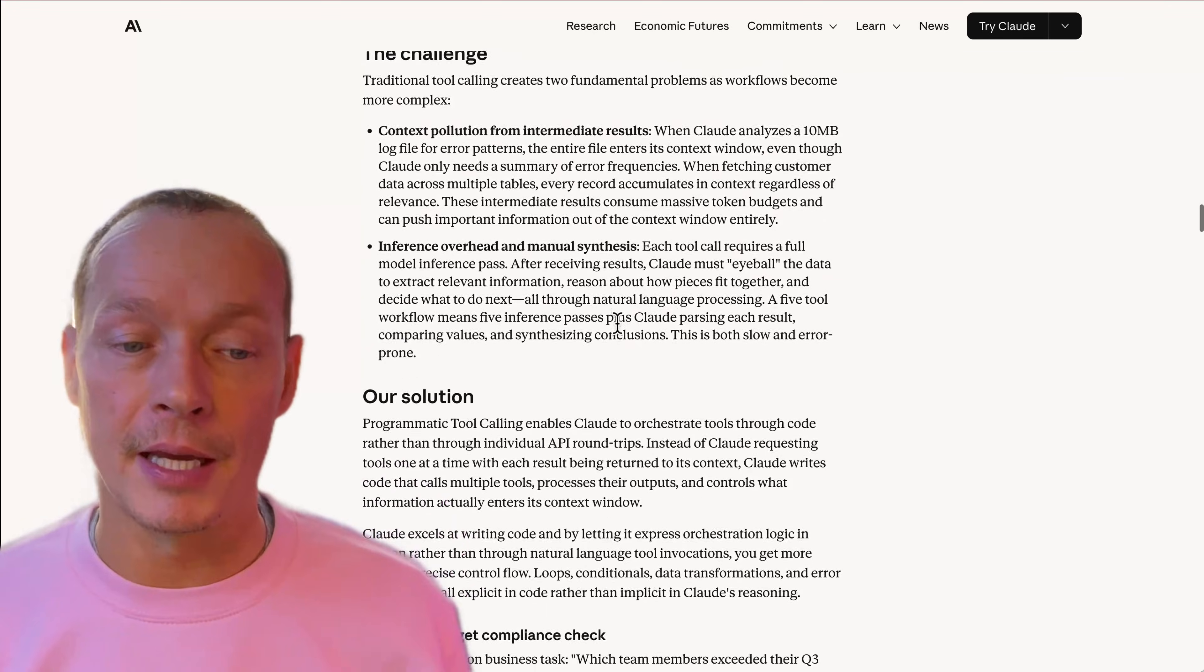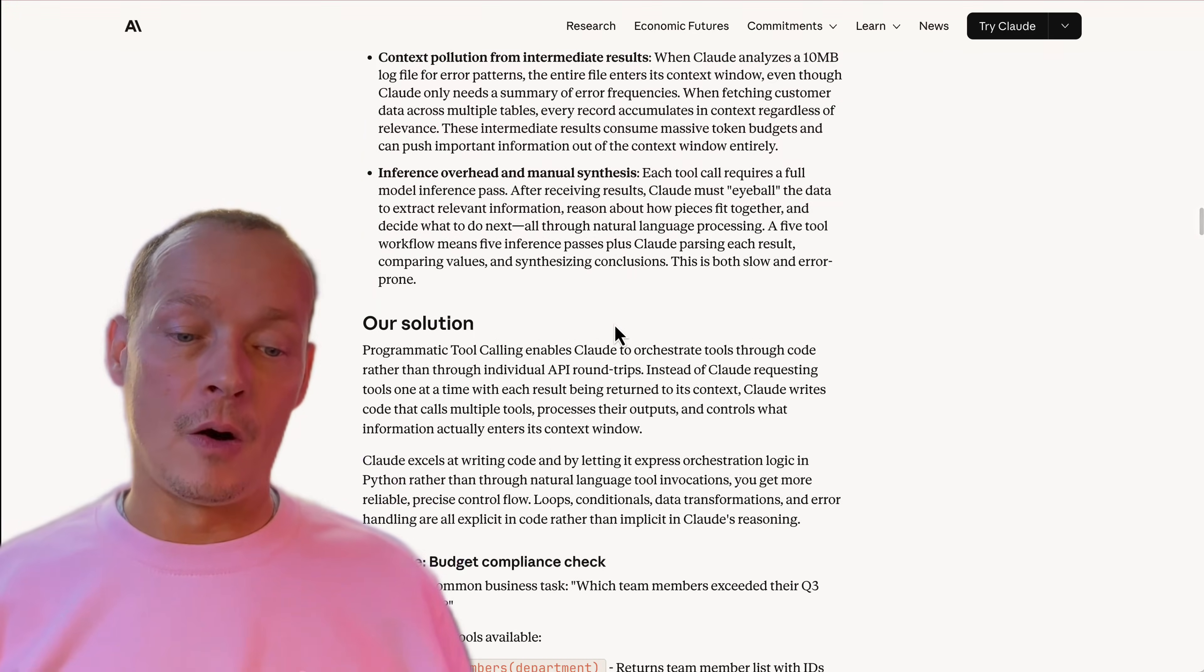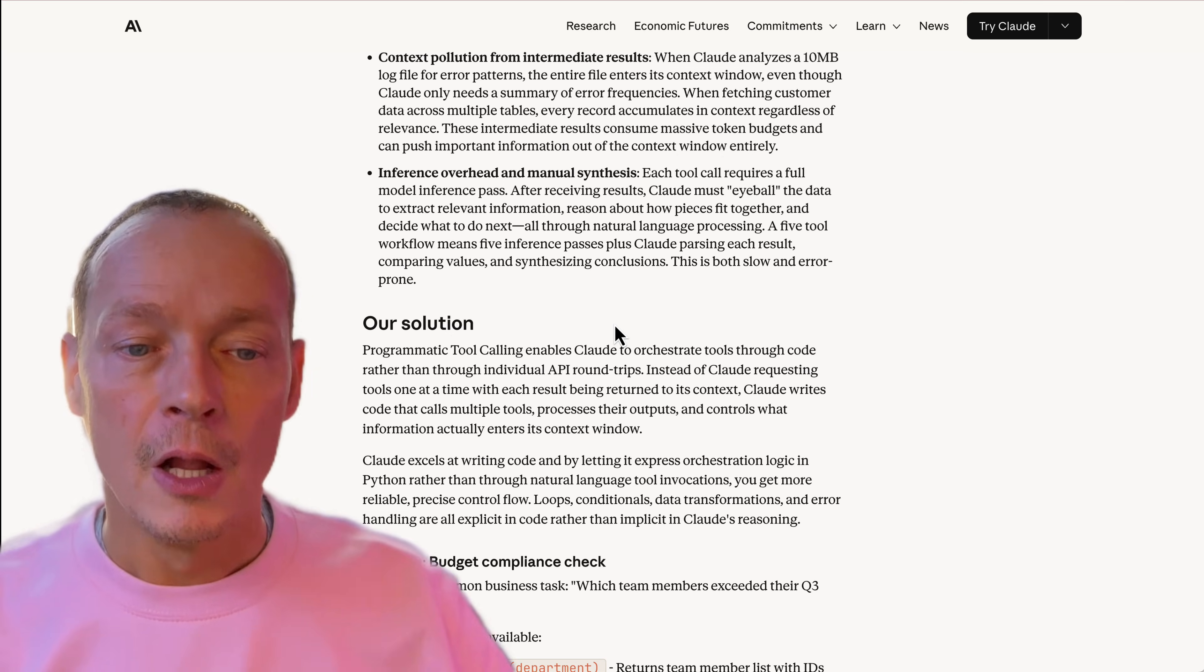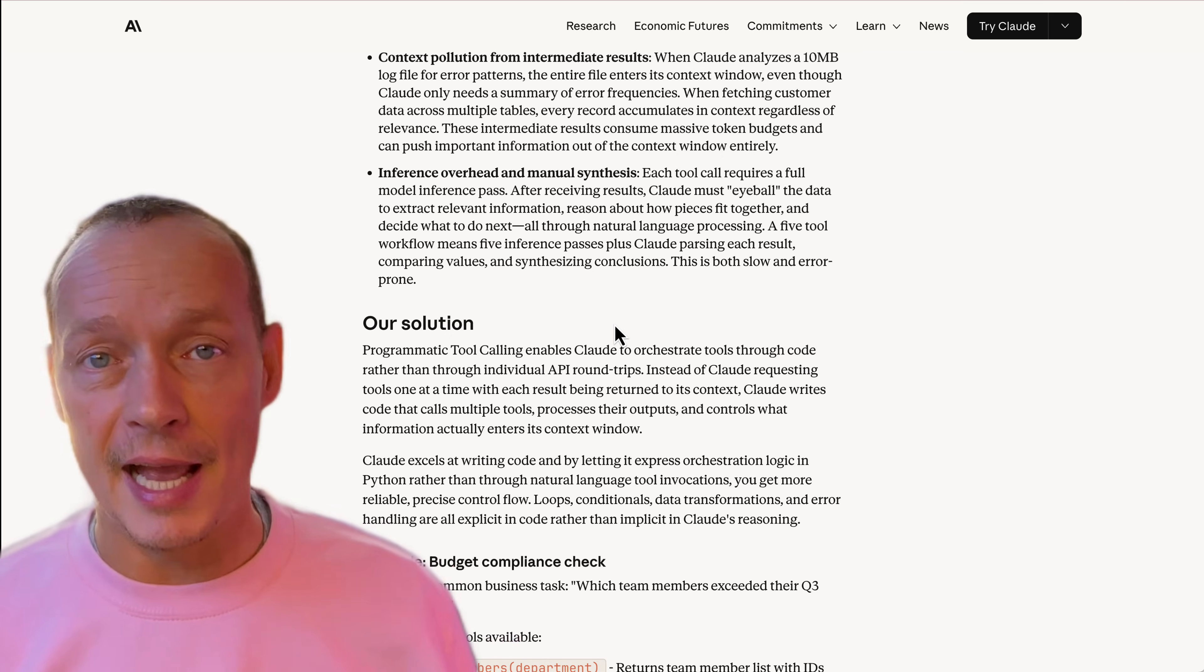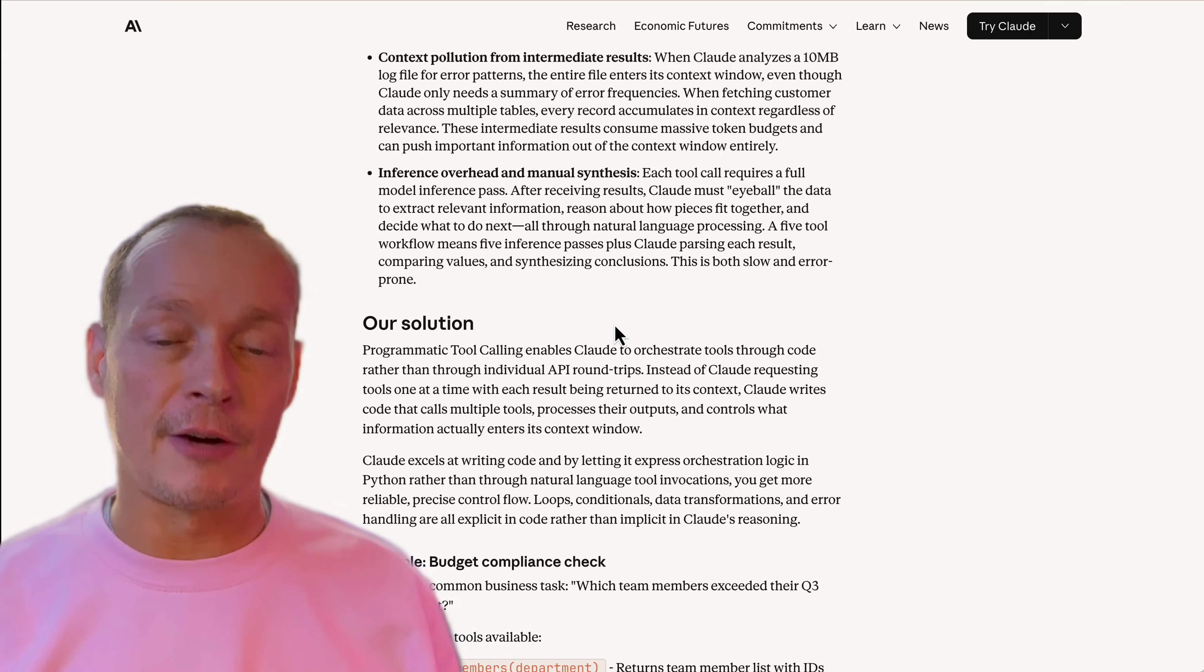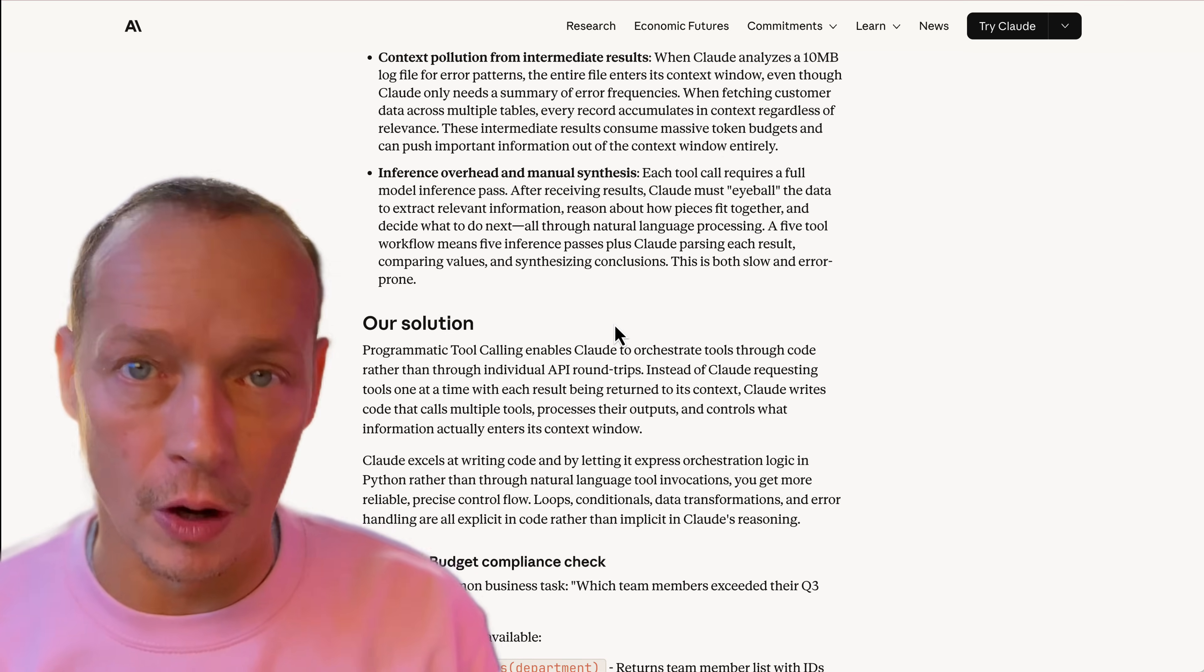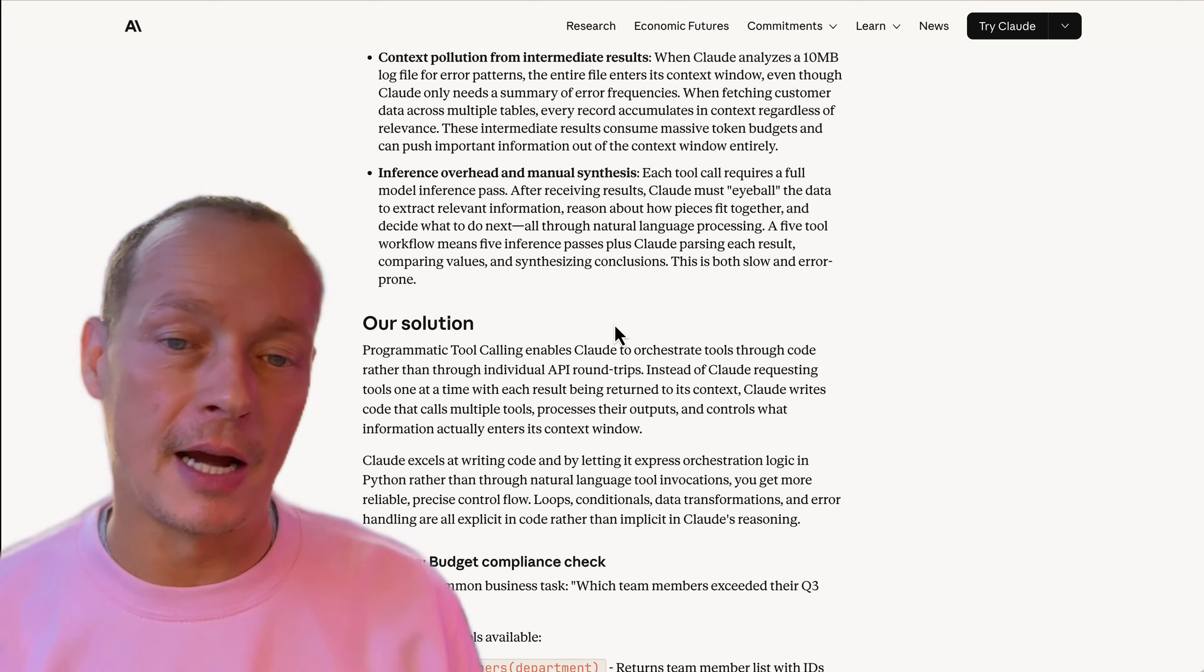But I actually think this is pretty smart. I think this takes advantage of the fact that LLMs are very good at writing code, very good at writing Python, and now understand MCP.